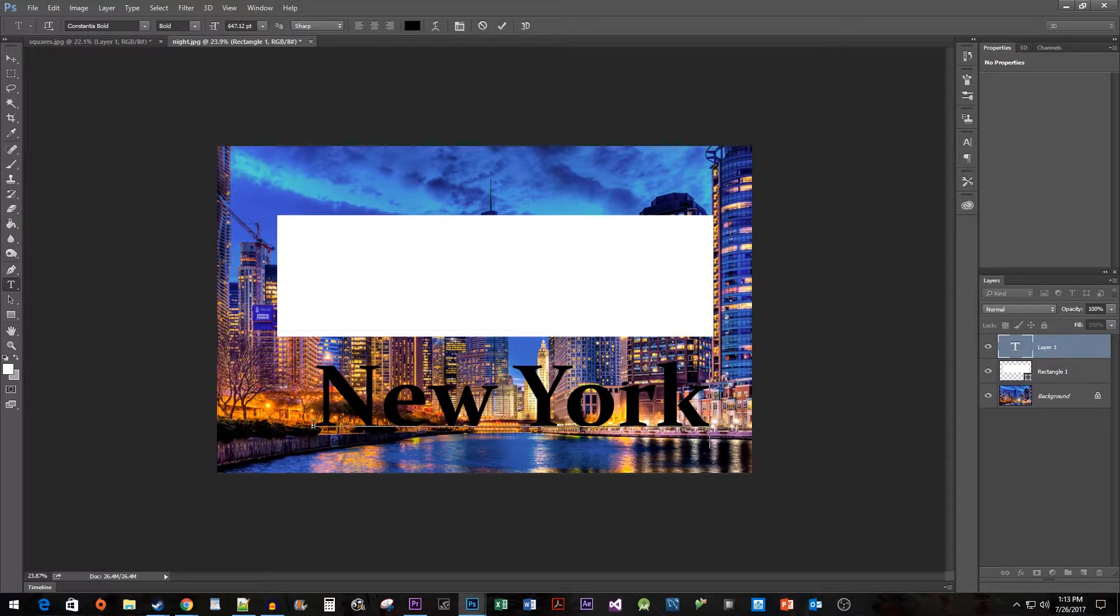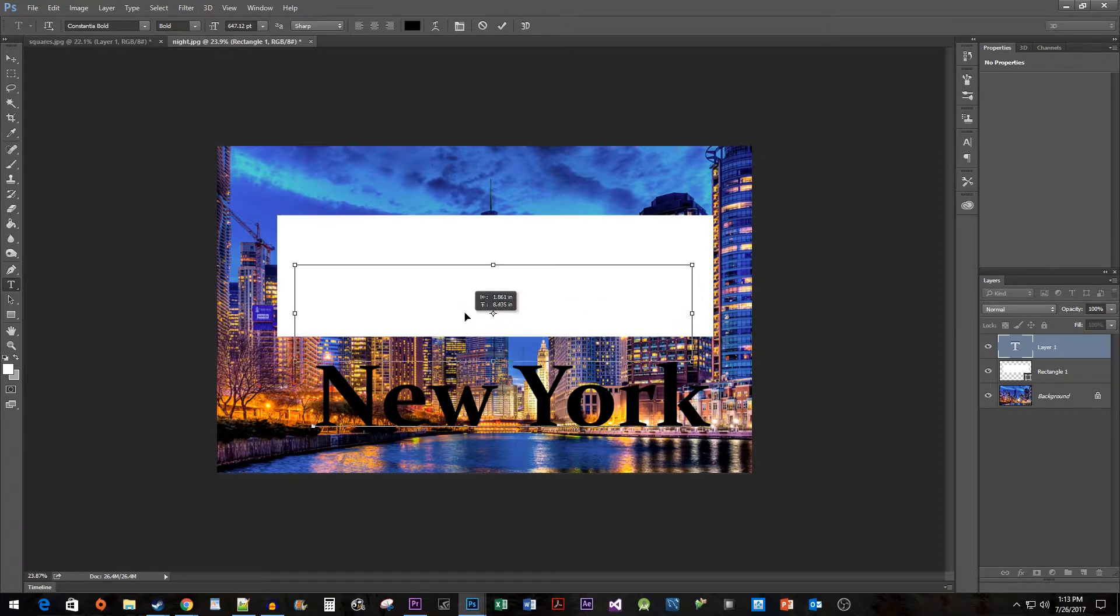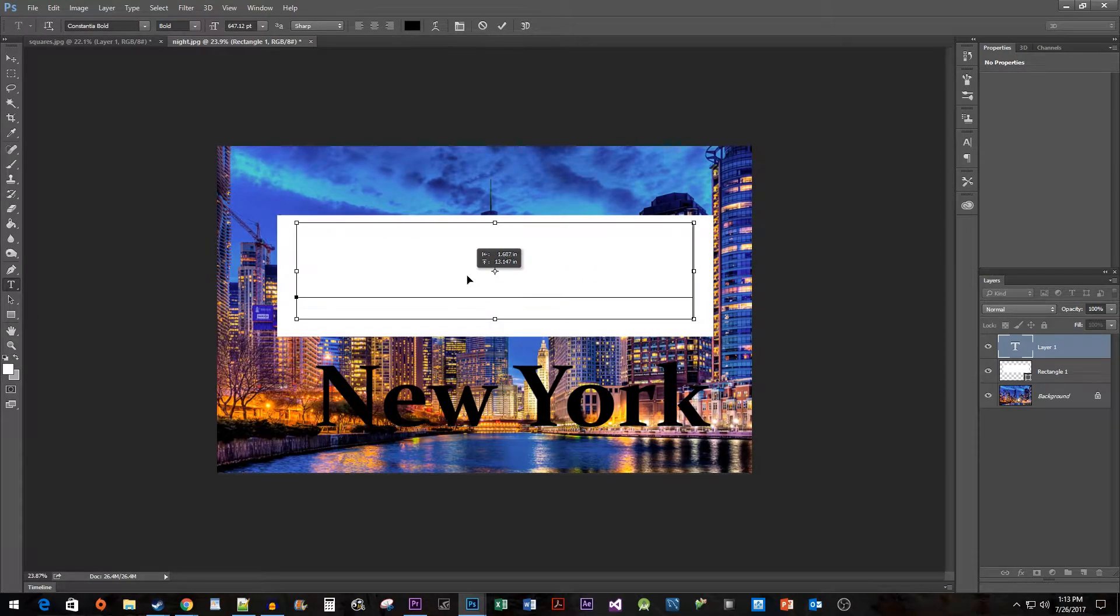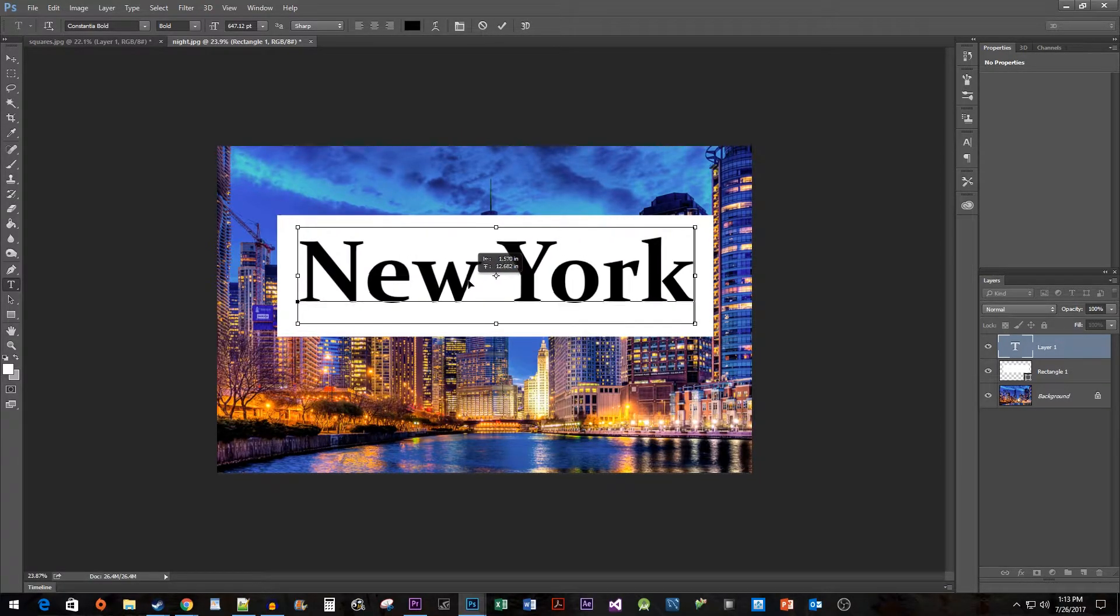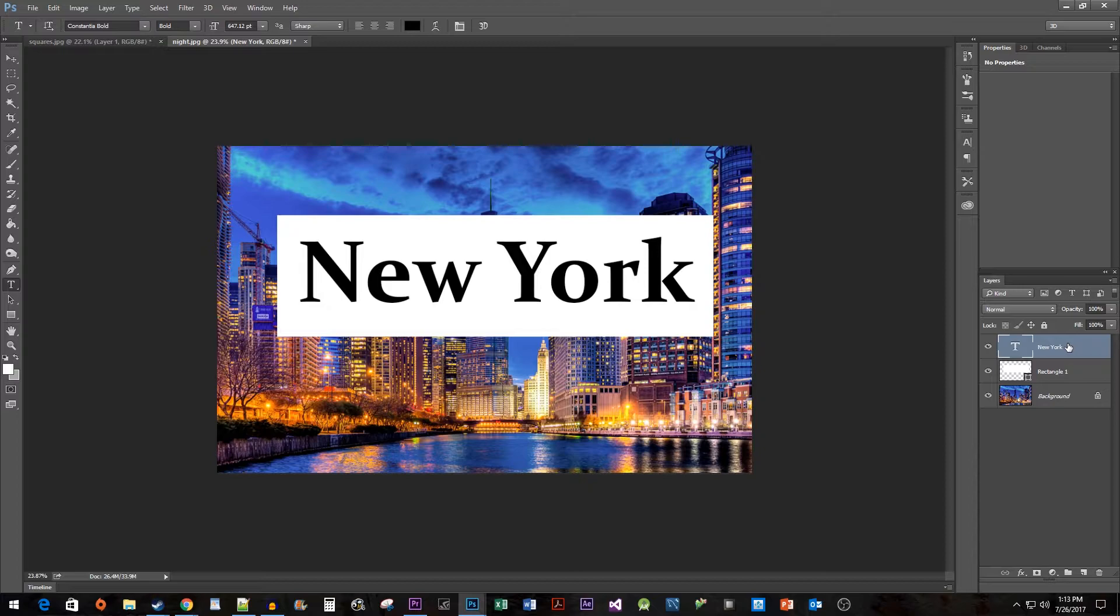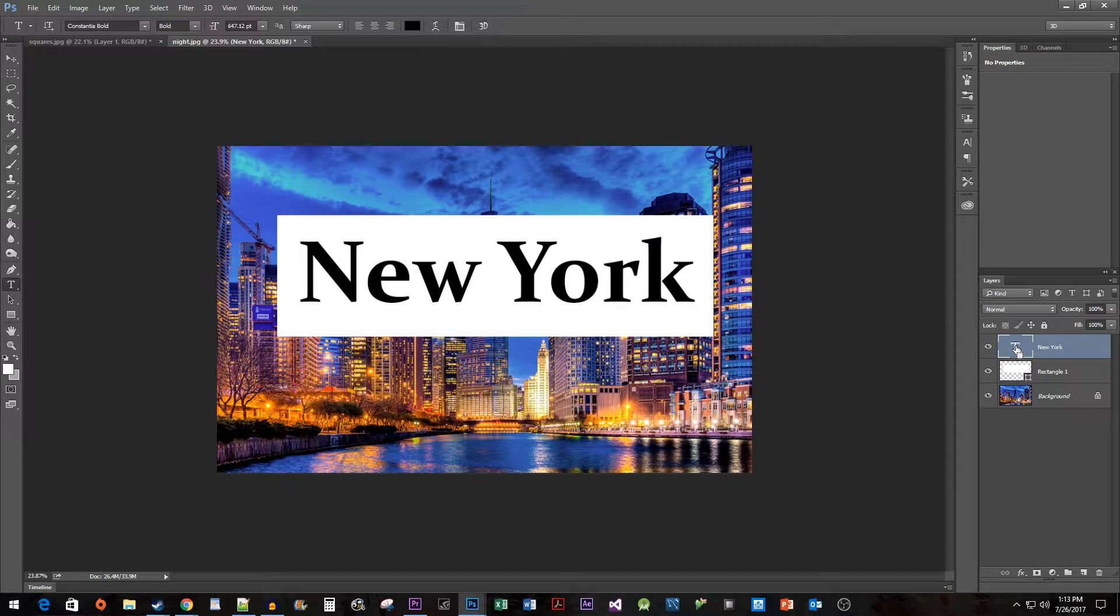Holding down the Ctrl key, drag your text over your shape. Select your text layer, then hold down the Ctrl key and click on the T icon to select your text.